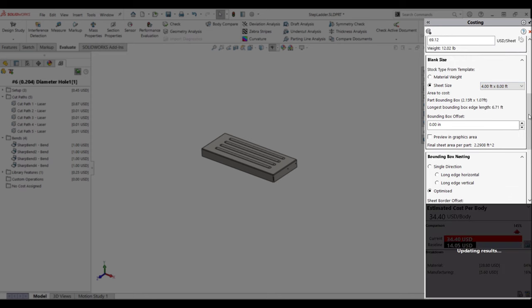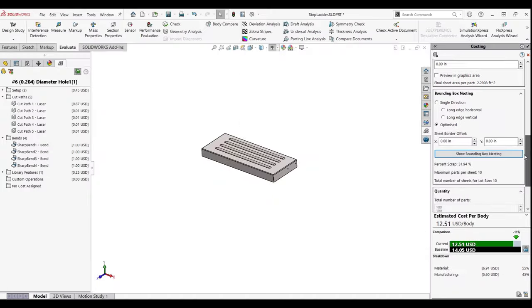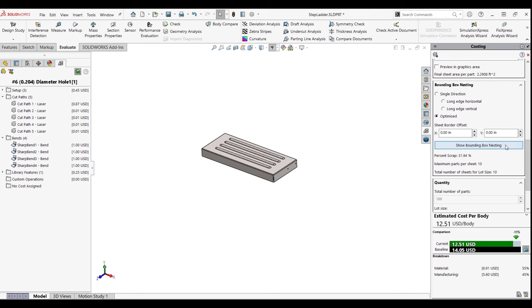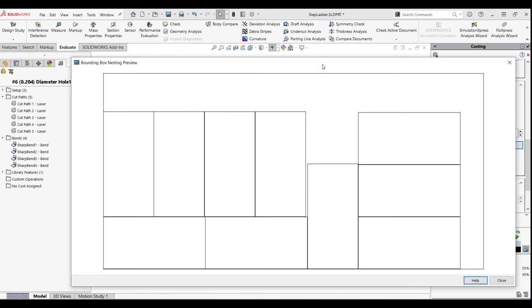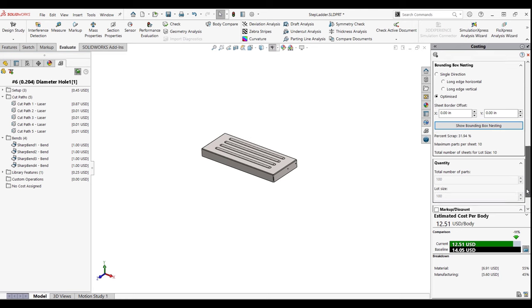You can include the stock sizes of sheet metal available, then run what-if scenarios to make sure that you're utilizing as much stock as possible, and this can help drop that price even greater.